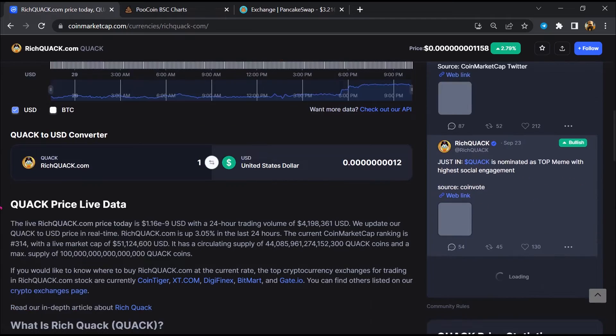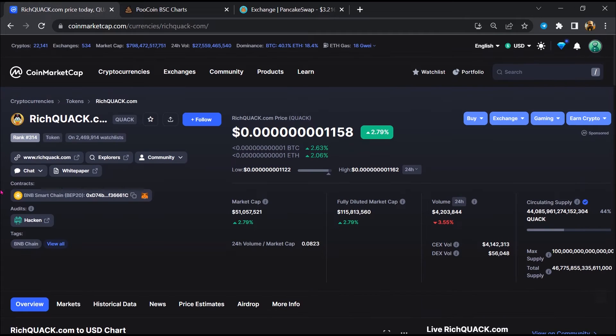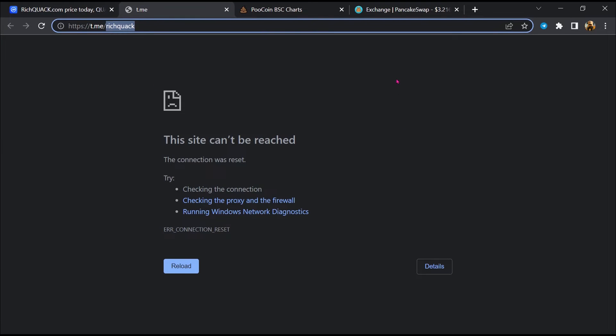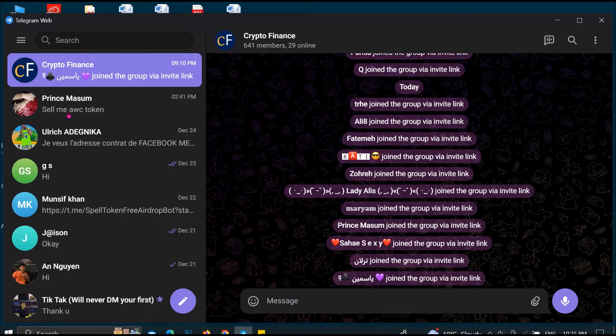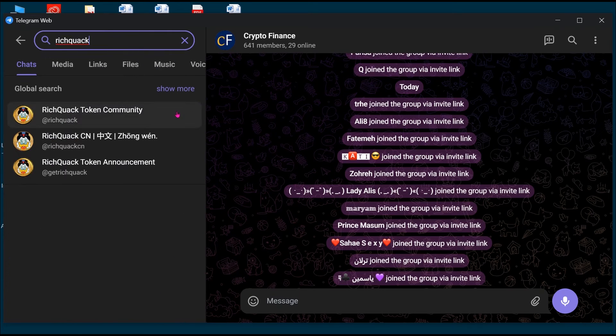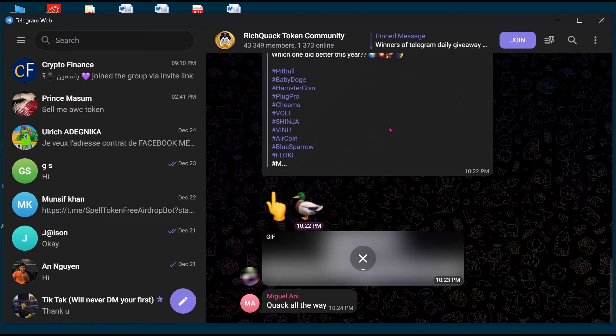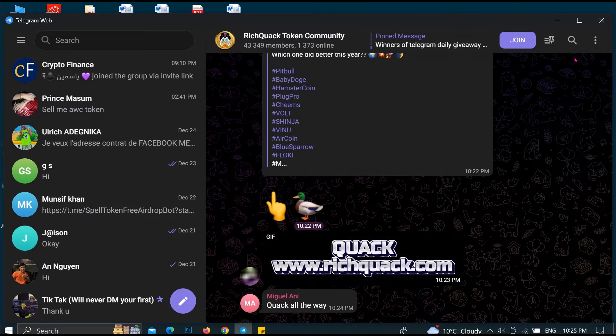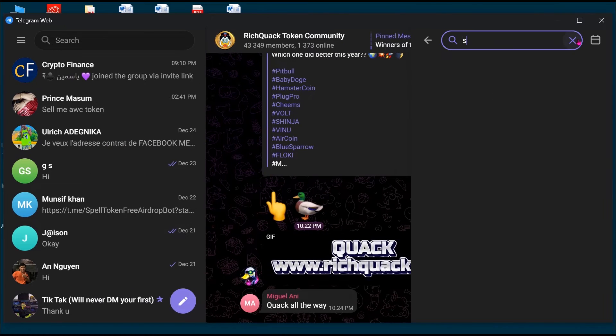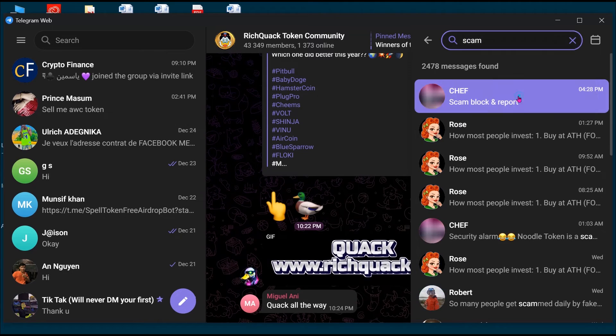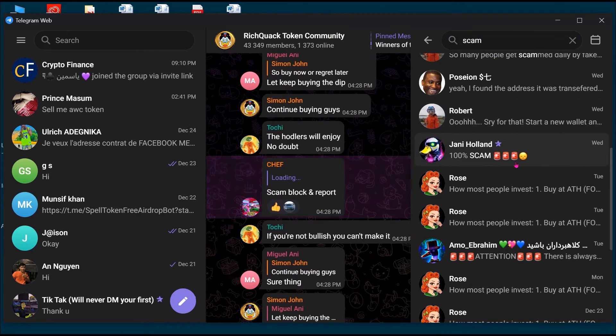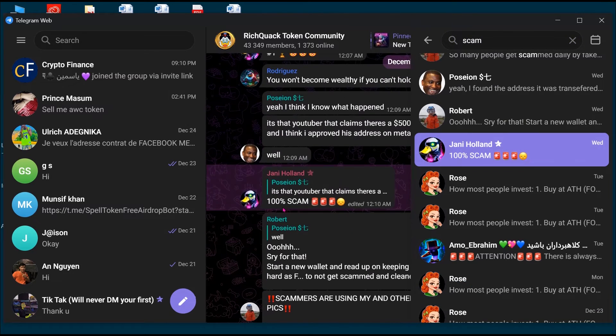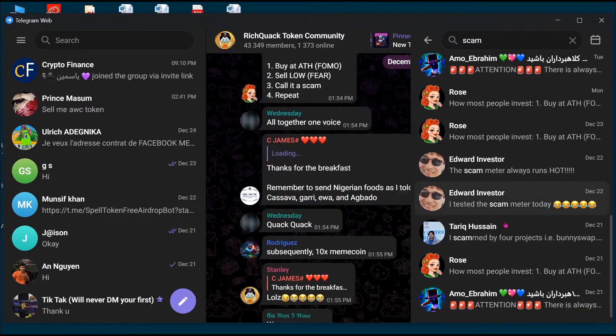After that, go to the chat section and click on Telegram. Now you will open this token on Telegram. Here you will search for 'scam' and different comments related to scam will show. You will check every comment in detail.